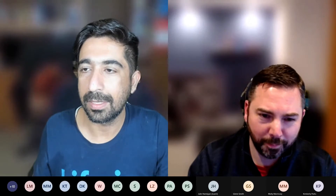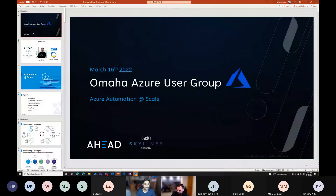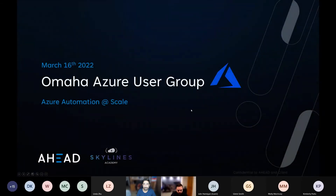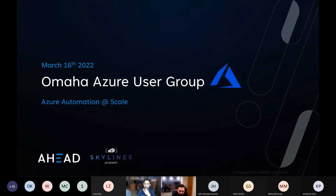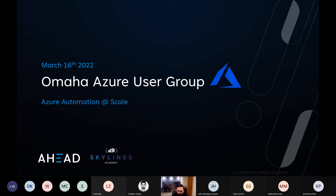Thanks everyone for joining today. As I was thinking of the topic — I've done a number of user group presentations, including one in the Omaha user group around Terraform and infrastructure-as-code tools. What I really wanted to present today is a lot of real-world scenarios around what I've been doing with customers when we embrace automation at scale. We'll be touching on ServiceNow, Terraform, GitHub, and Azure, and I'll show you how all these things connect together.